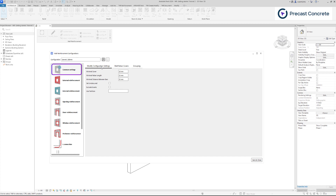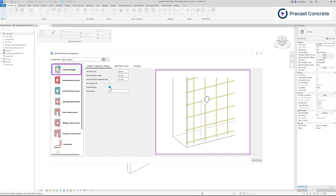Additionally, you can manage partitions and the exclusion of inserts within the wall. By selecting this option, the tool will disregard any embedded wall details, allowing rebar to pass through them.